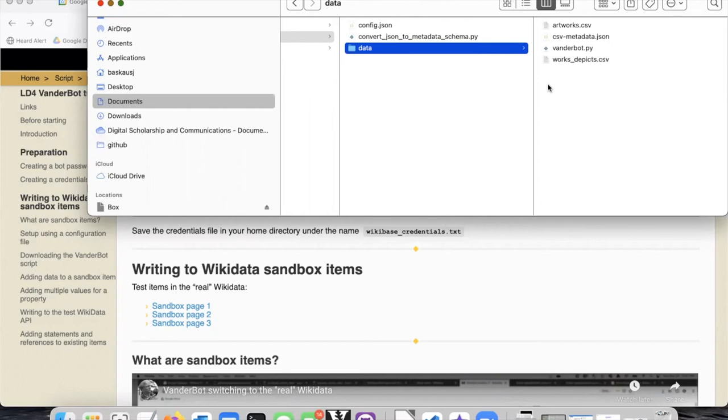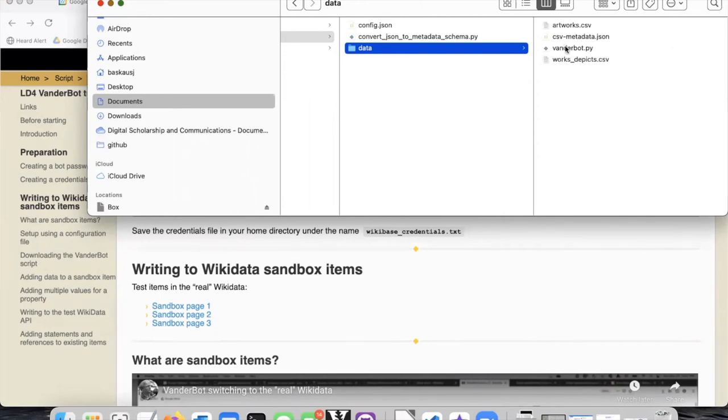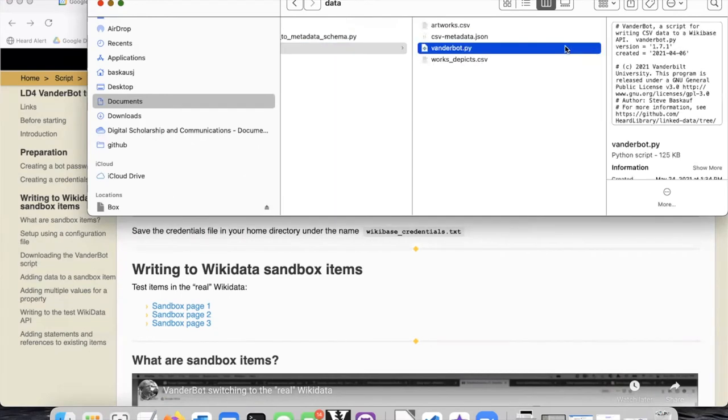There are three types of files that we need to have in order to upload data to Wikidata with Vanderbilt. One of the files, of course, is the Vanderbilt program itself.